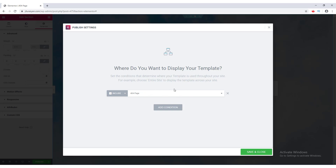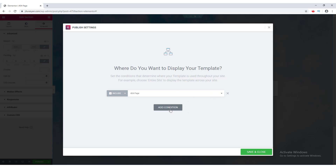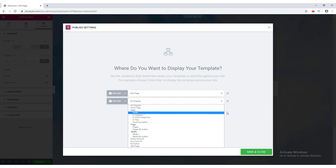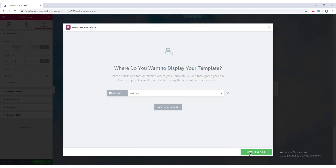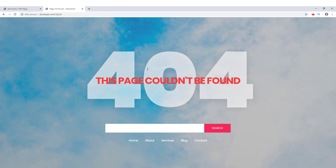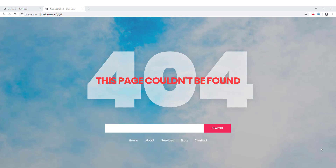Our page is done. I click Publish and see the display conditions — right now it's set to show only on the 404 page, which is what I want. I click Close, then Save and Close. Now if I navigate to a non-existing URL on my website, I can see this beautifully designed custom 404 page. That's how you can create a custom 404 page using Elementor Pro — the link is in the description. If you liked this video, give it a thumbs up or comment if you have any questions. Thank you for watching!